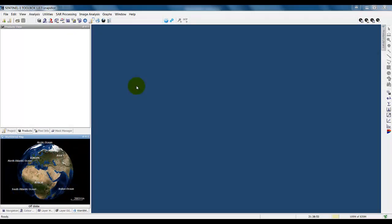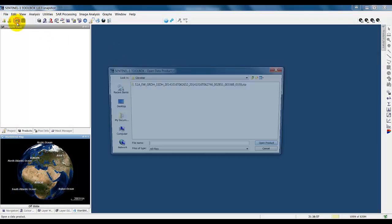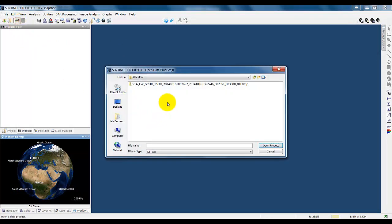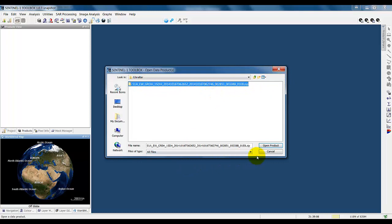Let's go now and open up a data product. So we go to the Toolbar, click on Open, and here we have an EW Sentinel-1 data product. It's zipped. We can click on the zip file and open it up directly.